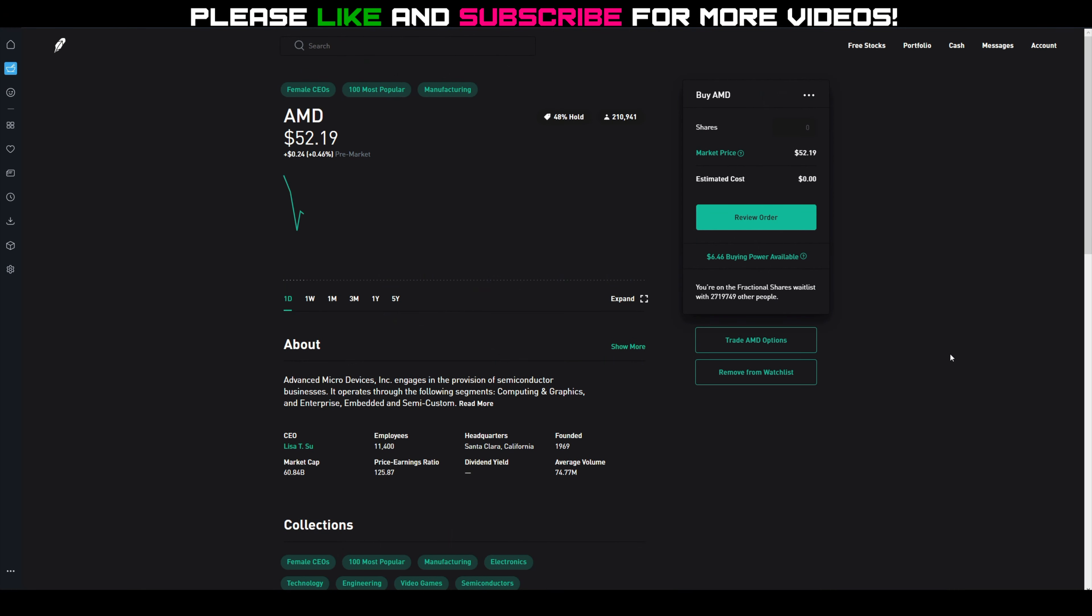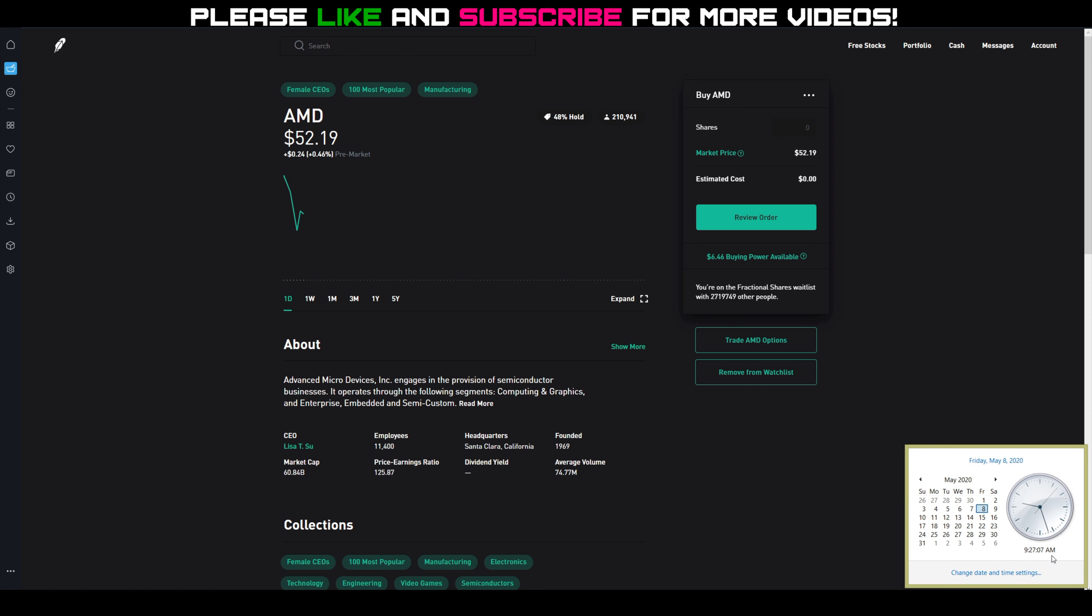Hey guys, good morning. Just wanted to make a quick update video. It's just before market open on Friday, May 8th, 9:27 AM. Looks like AMD is still hovering around the $52 mark.